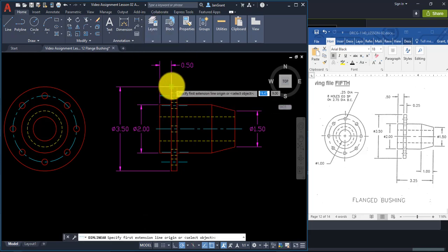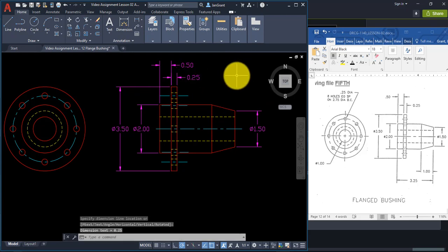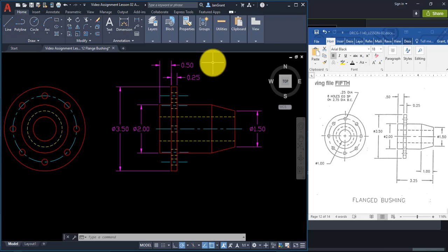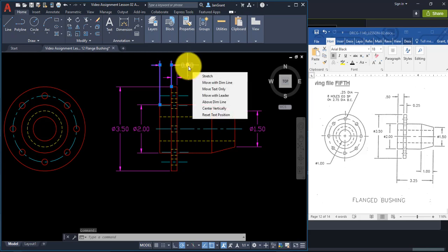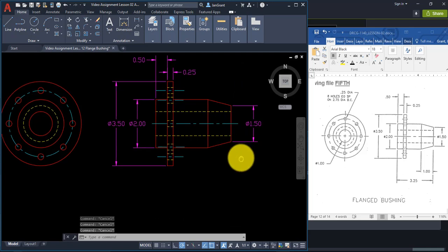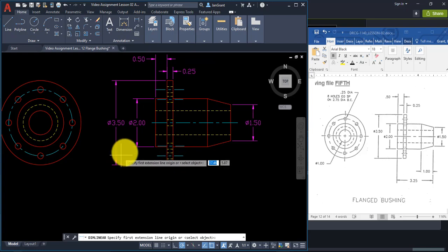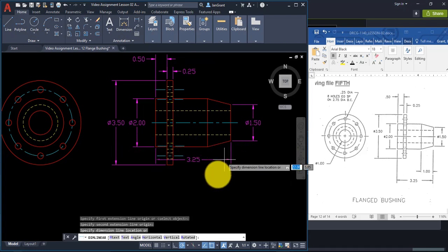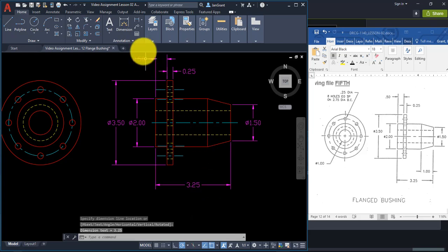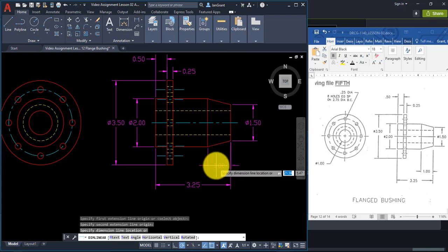If you want to move a dimension number, click on it, click the blue grip near the text, pull it over and click, then Escape. Continue with Linear — click the bottom two corners to get the 3.25 dimension, then Linear again for the diagonal line dimension of 1.